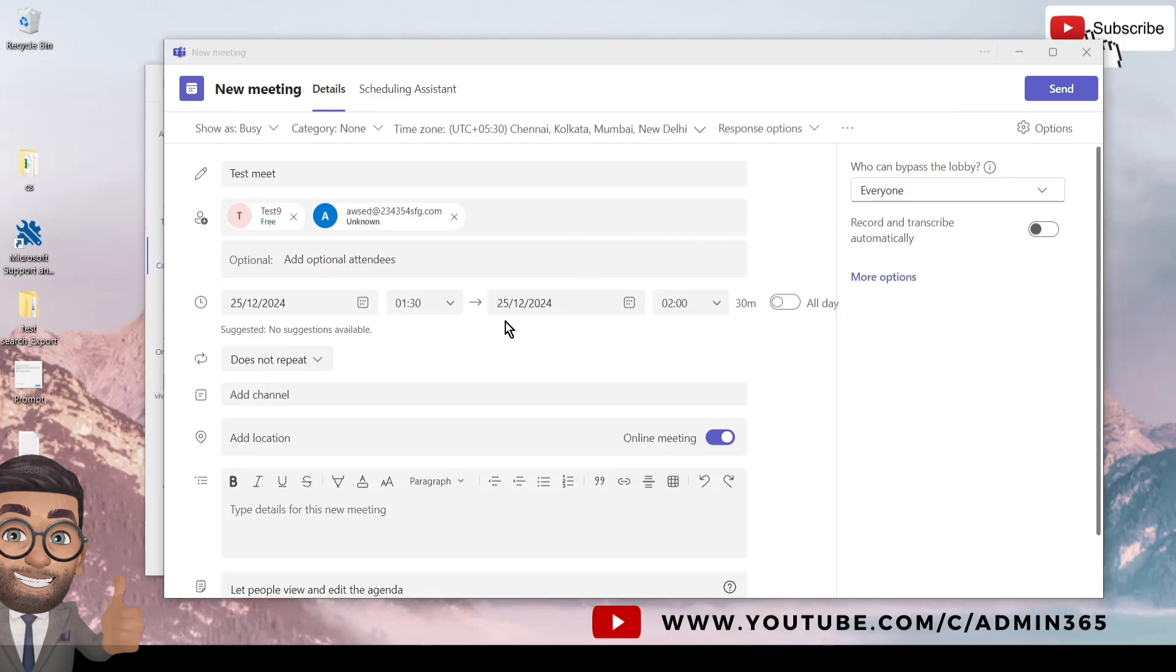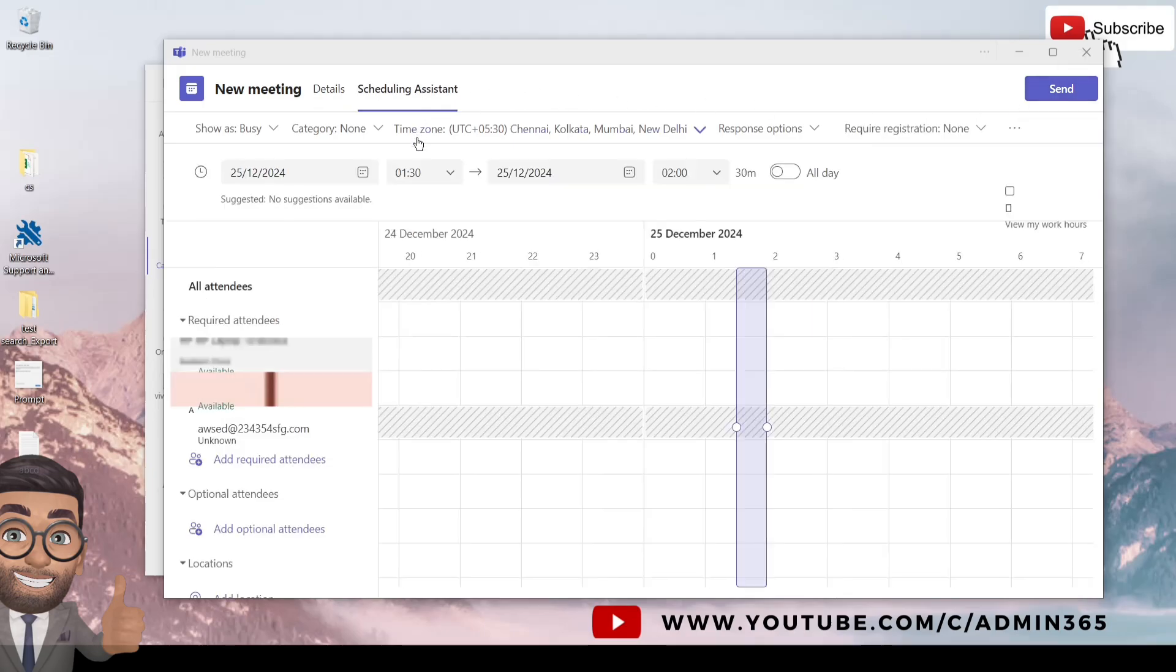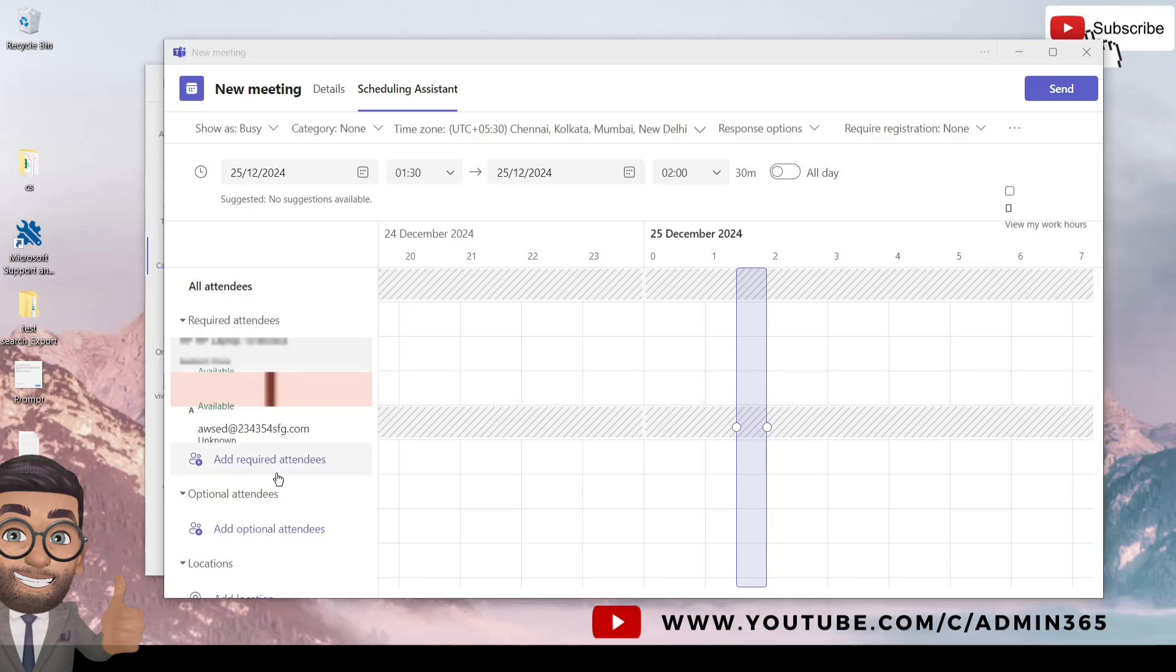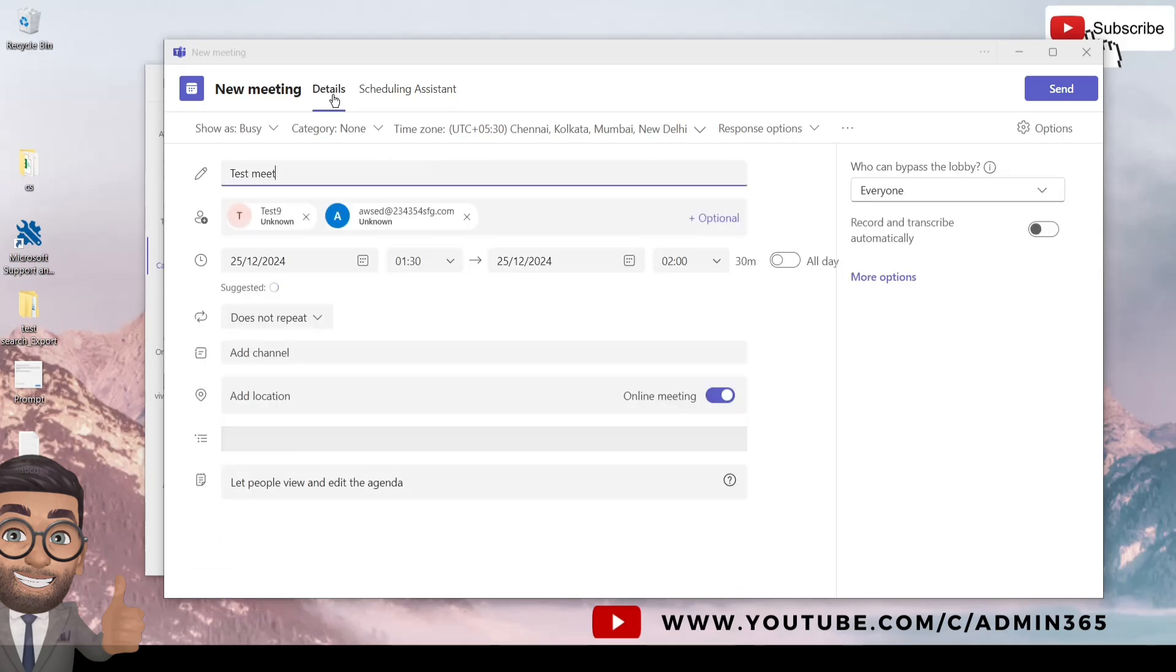So once you have filled all the information here and made some modifications, you simply have to send the meeting by clicking on the top right Send button. And if you wish to check the availability of the users who you are inviting to the meeting, if they are internal, you can add the attendees here before and check the availability. If they are available, you can schedule it accordingly.